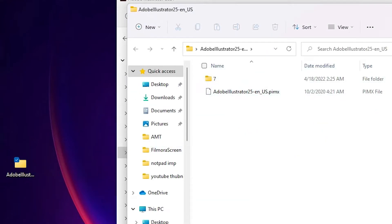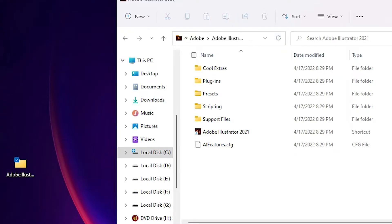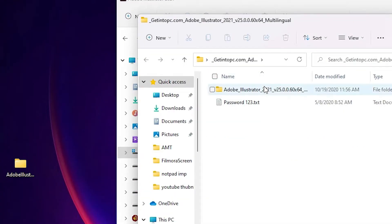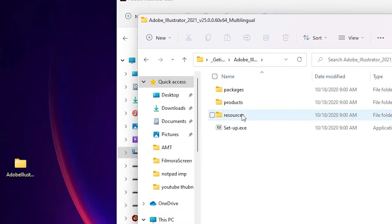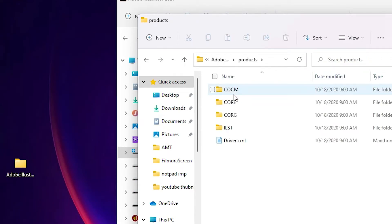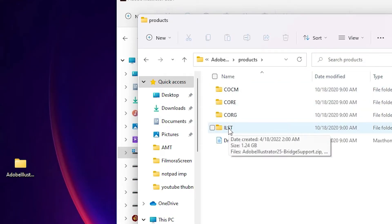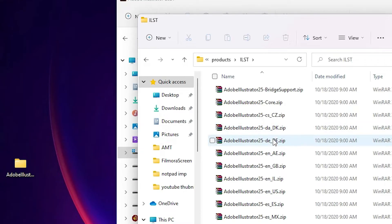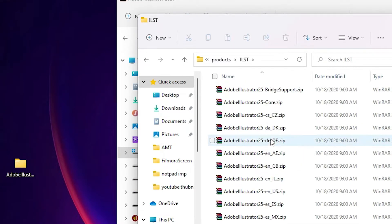This file is also found in your setup files. If you have the setup file, these files are also found there. Double click on the setup files, here we find Adobe Illustrator, then Resources, then Products. In Products we find ILSD, and here we find all the languages that you want.